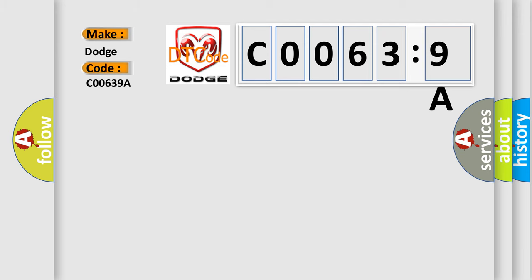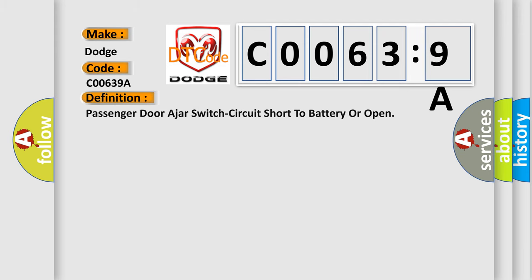The basic definition is: Passenger door-ajar switch circuit short to battery or open.